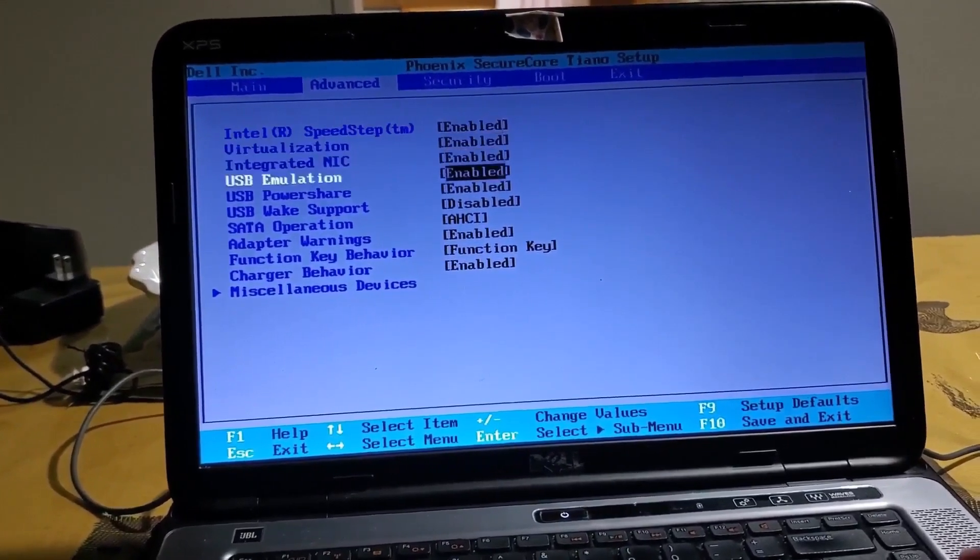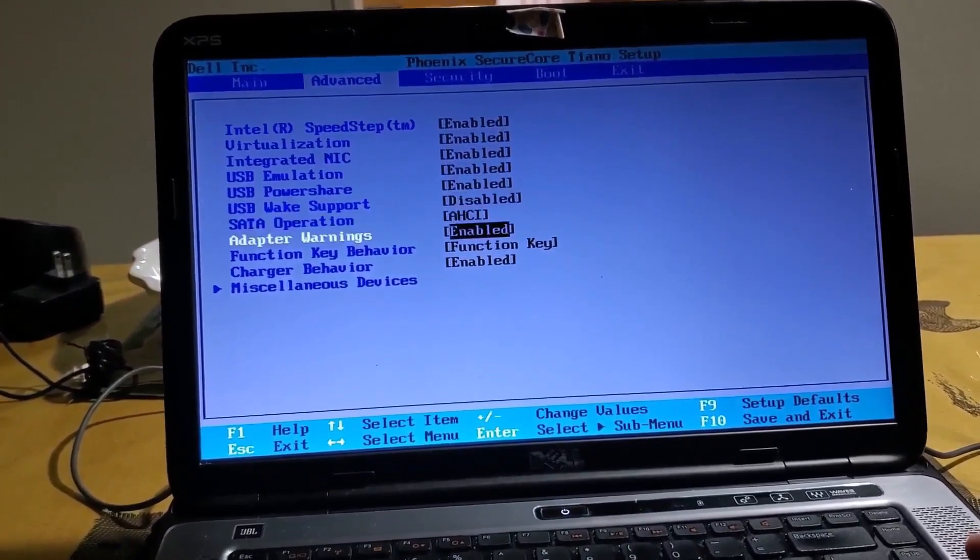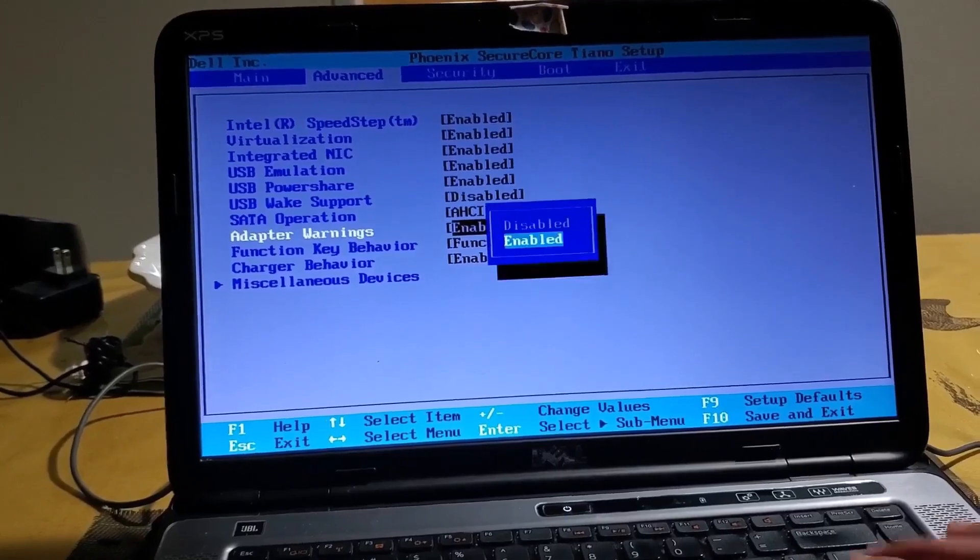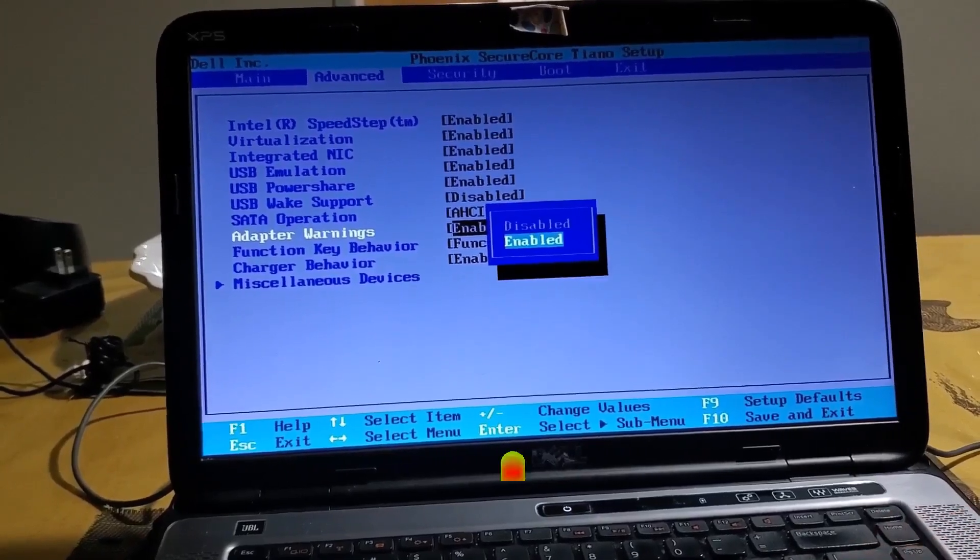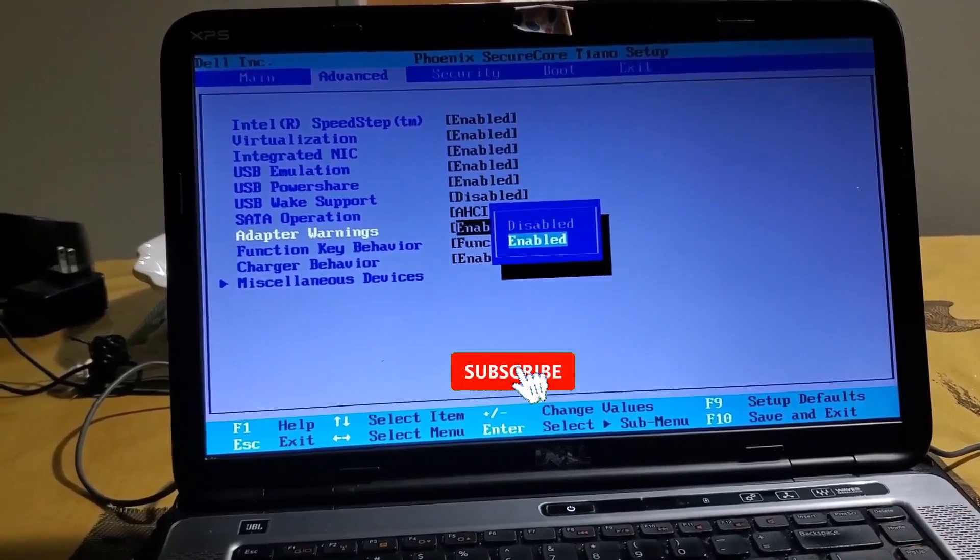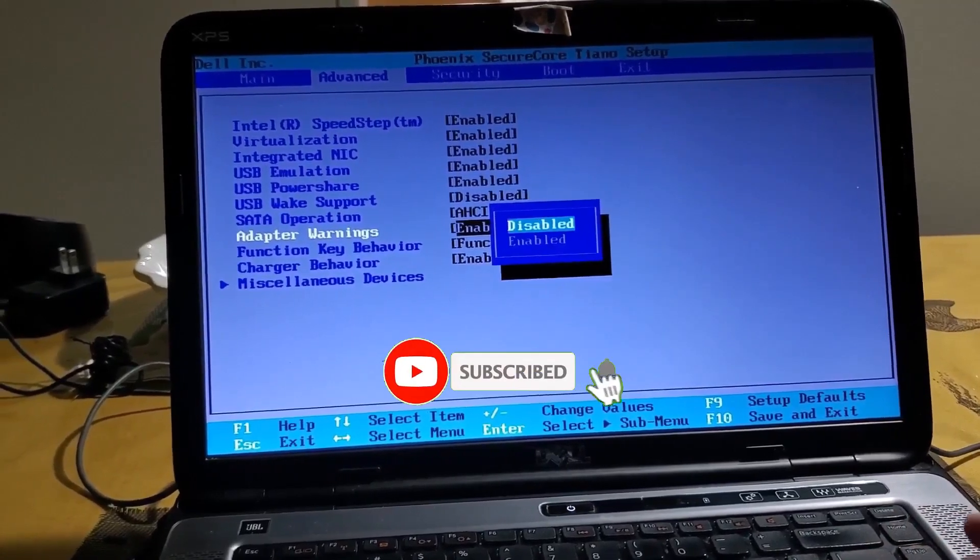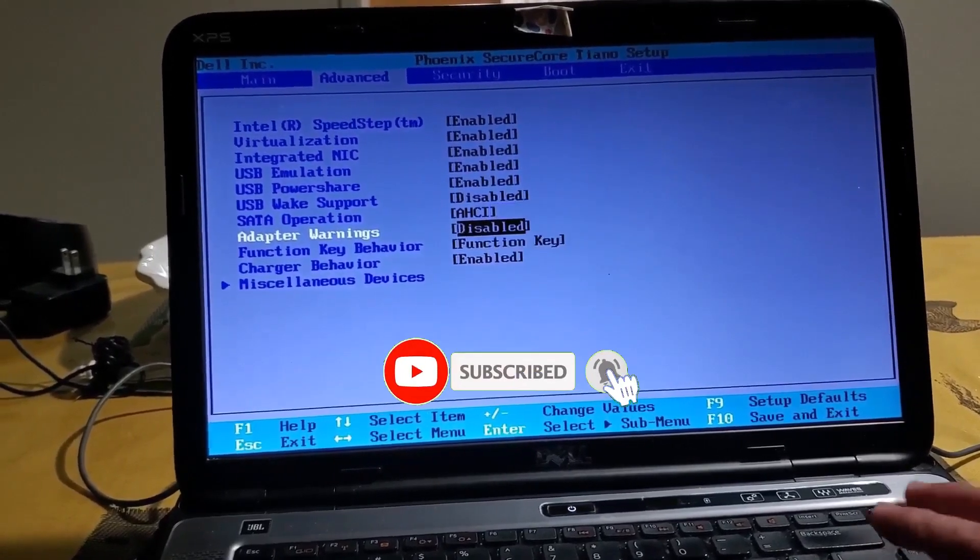Click on disable and hit F10, then save and exit. Once you do that, it starts rebooting again.